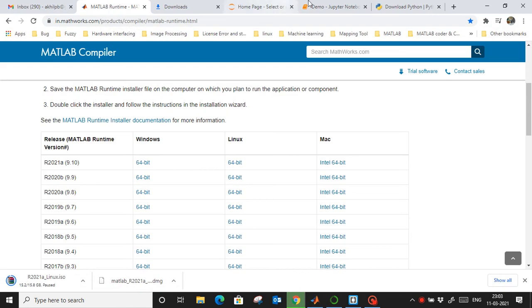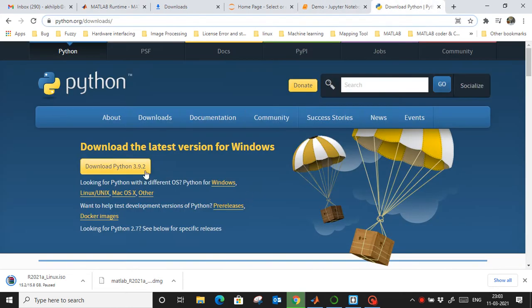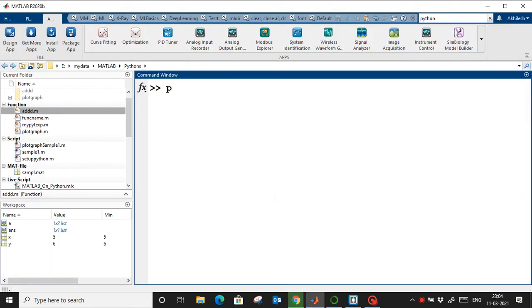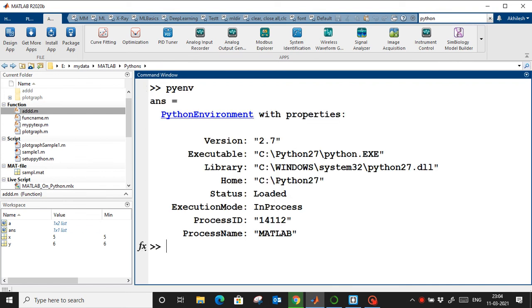First, you need to install Python. I have a link for that — if you need it, write in the comments and I can provide it. Once it is installed, run the command 'pyenv' in MATLAB. It will show environment variable values. If everything appears blank, it means you have to set the Python environment variable manually for MATLAB.